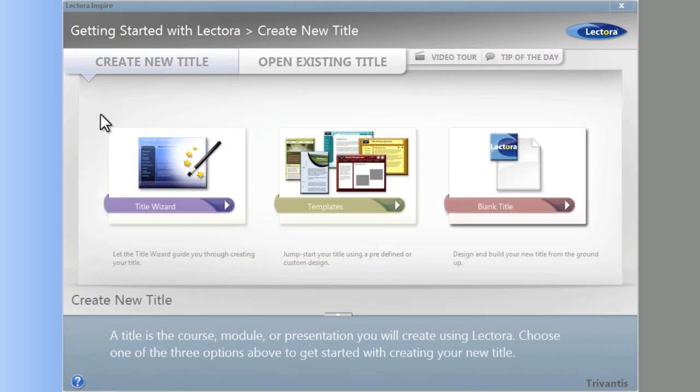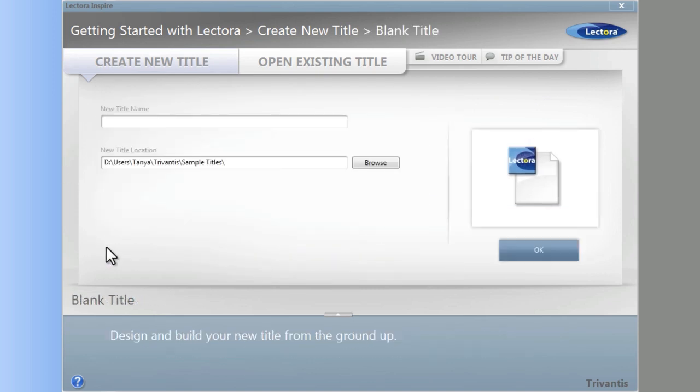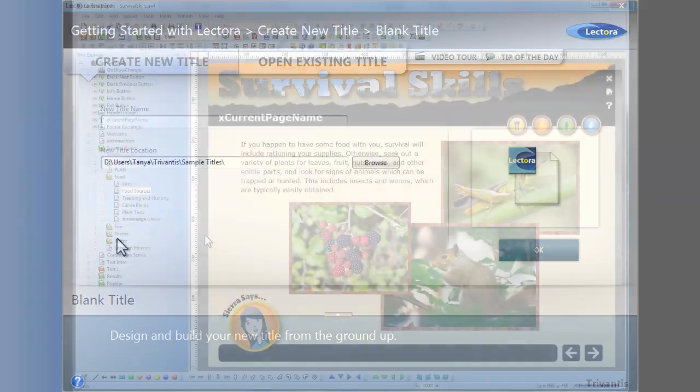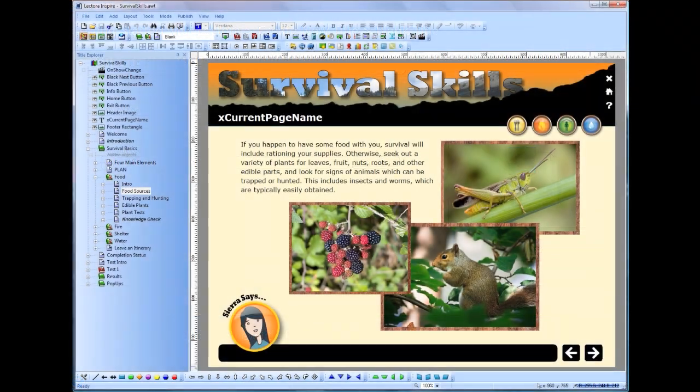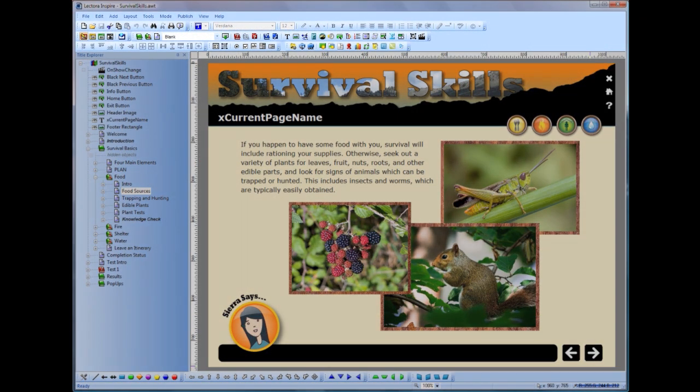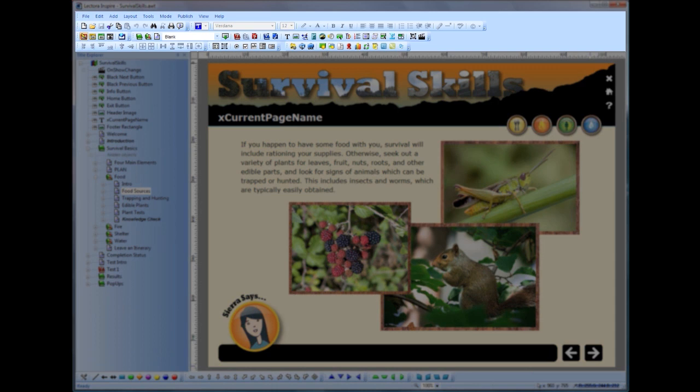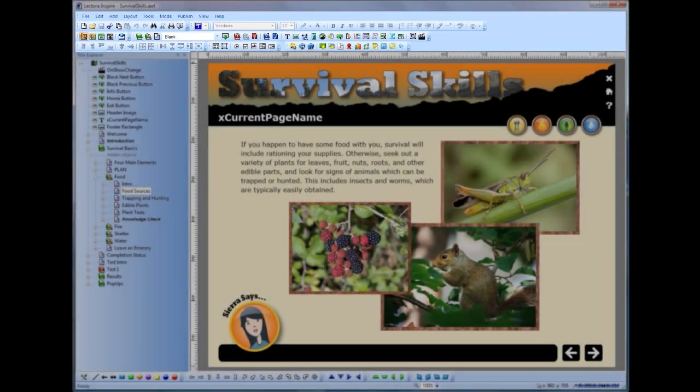If you want to start your title from scratch, you can do that too. There are three main sections of the Lectora interface. The menus and toolbars provide access to the objects, tools, and wizards that can be used to create your title's content.